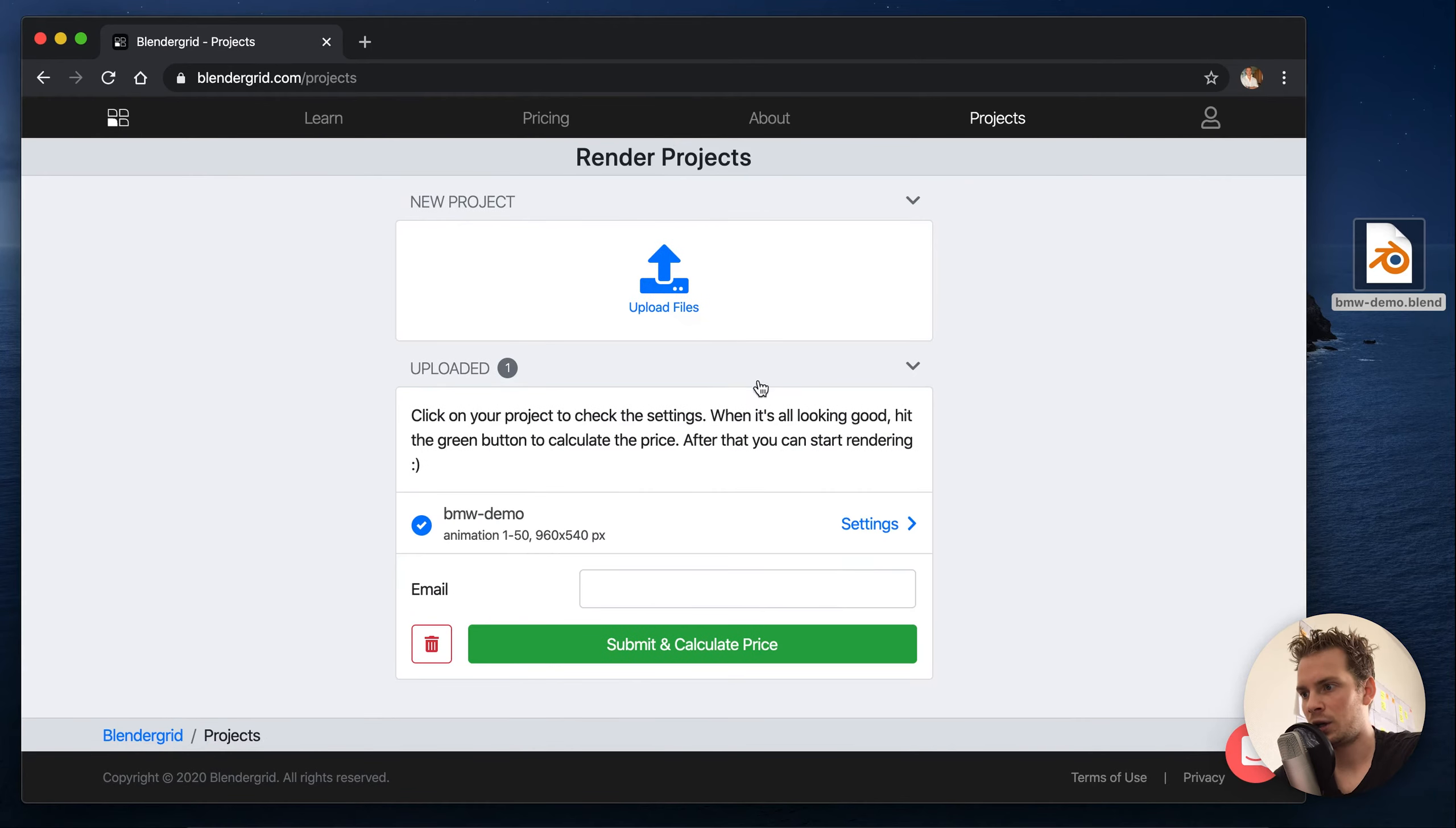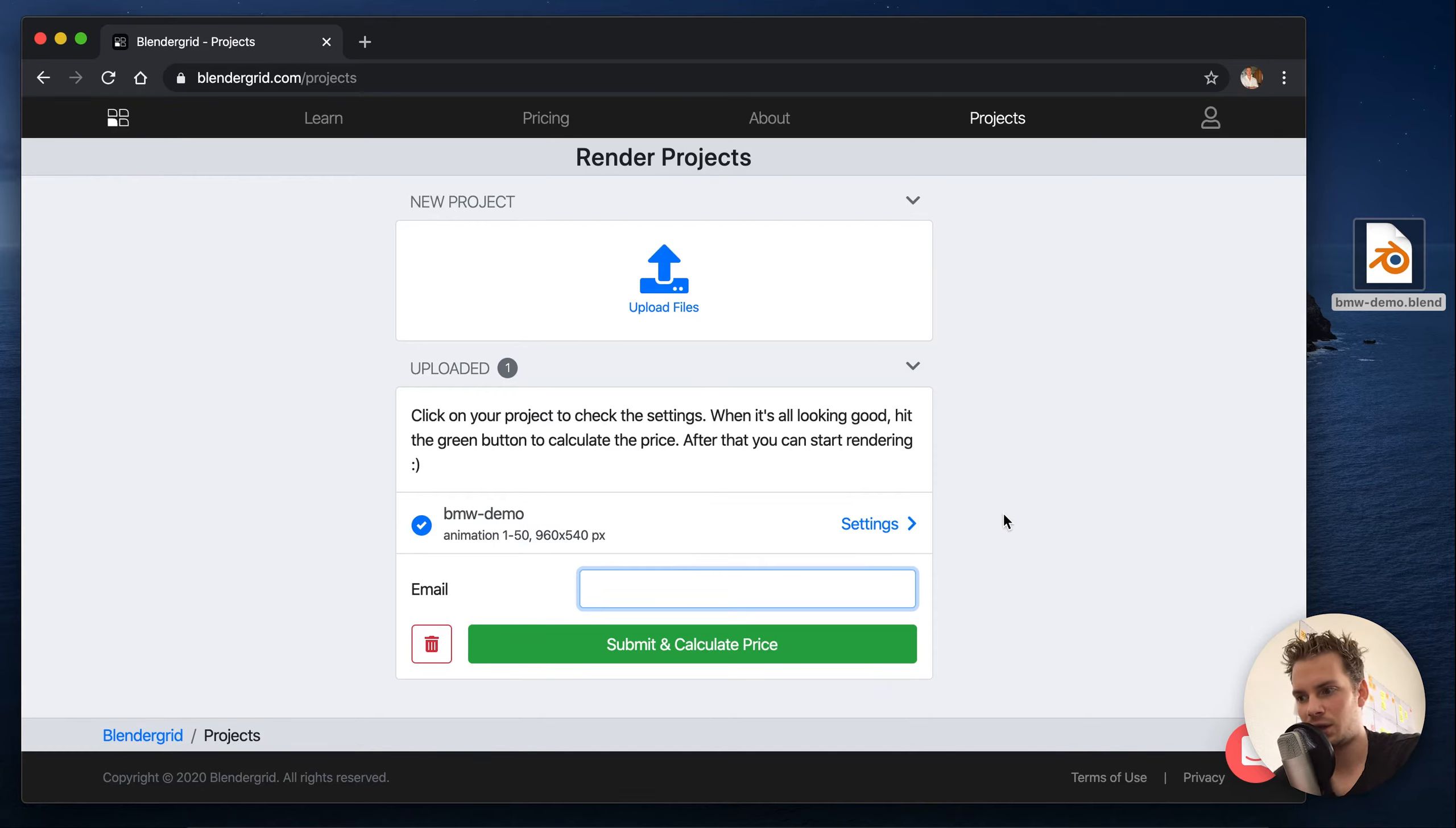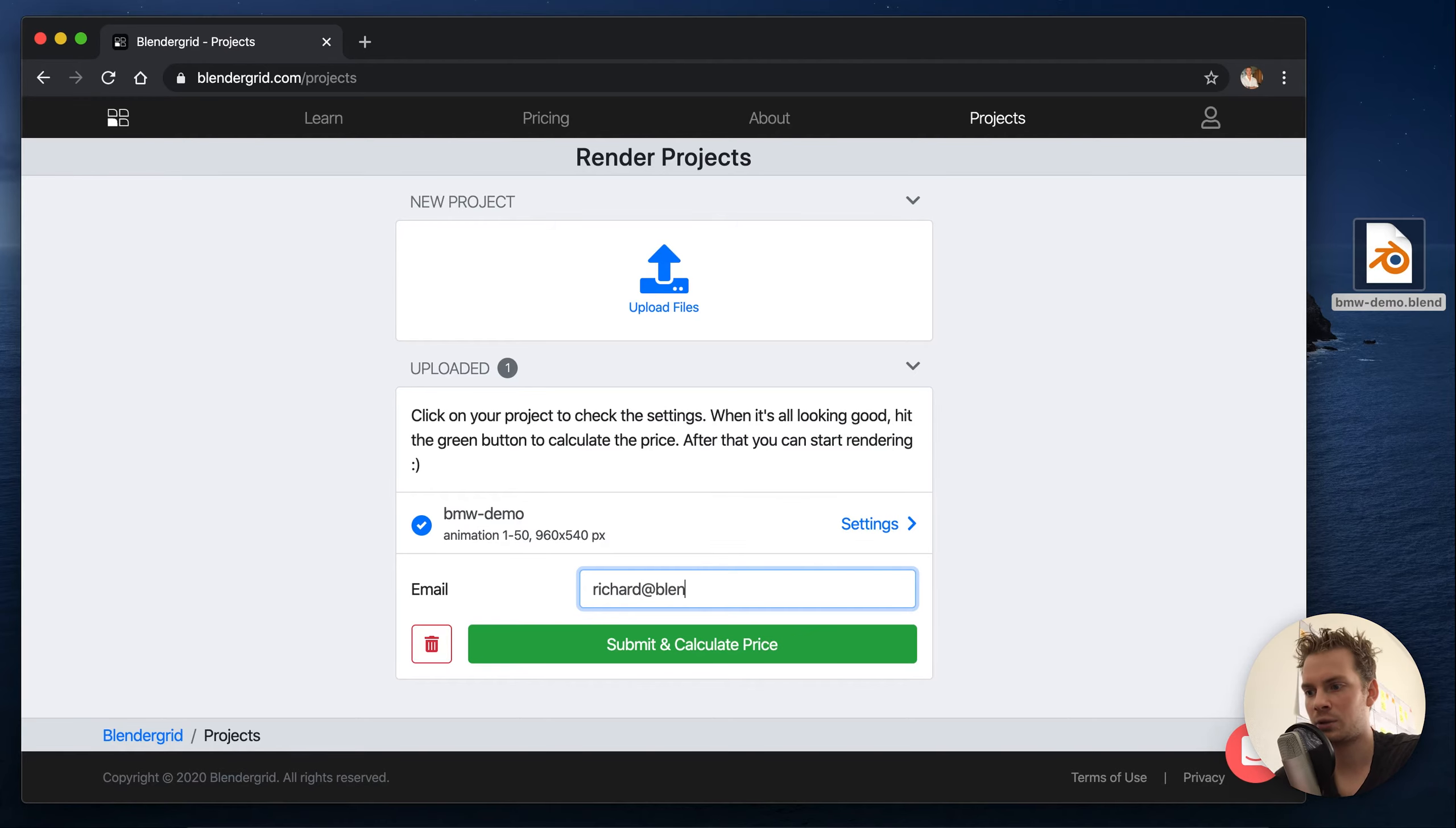So because we are not logged in now we have to enter our email address, and this is so that we can send you an email in case you close the page and your render is done so you can download your frames.